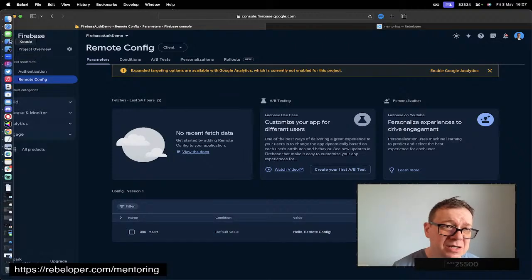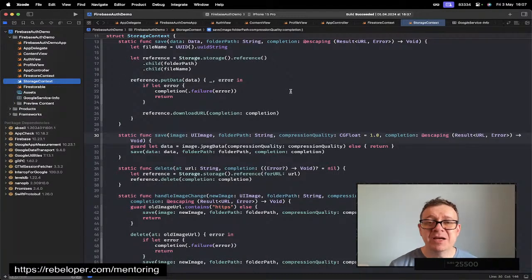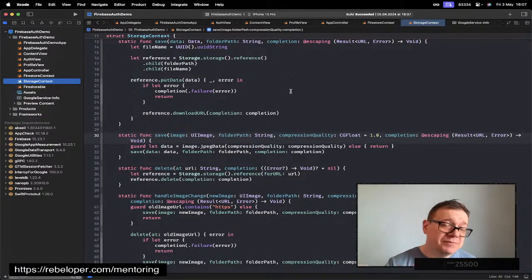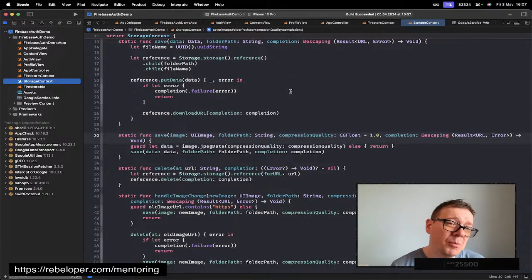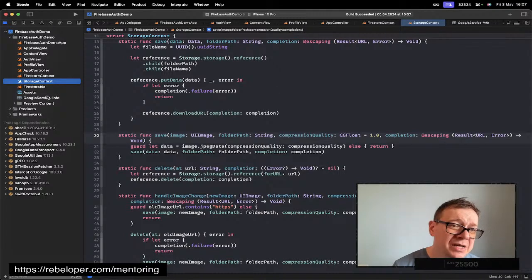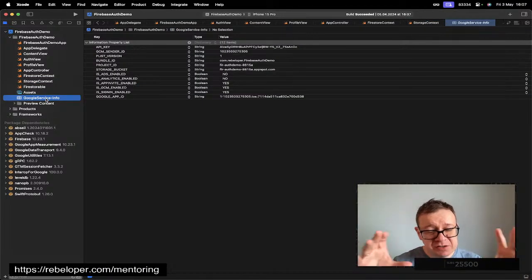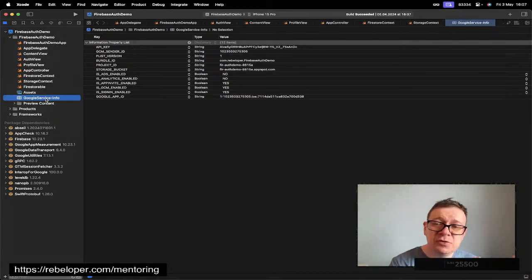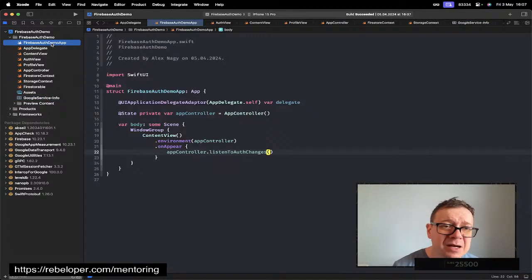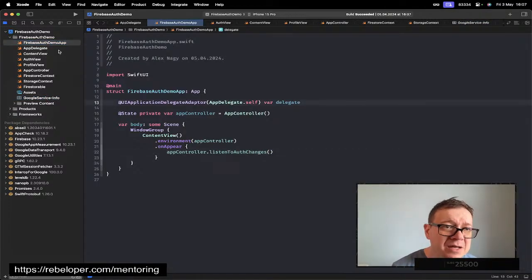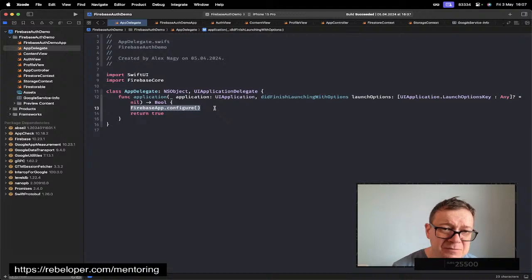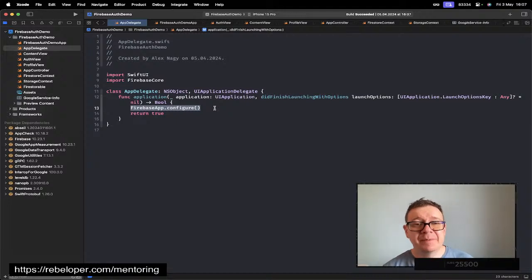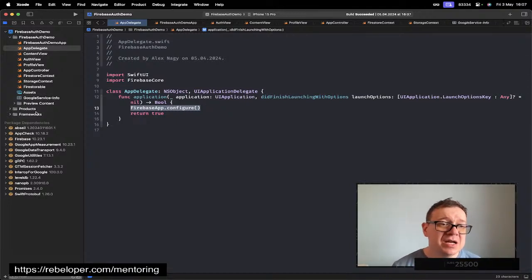I have my application right here. Again, check out the playlist. Most importantly, I have the Google Service Info.plist file which ties this to the dashboard and I also have an AppDelegate where I configured the Firebase app in application did finish launching with options.